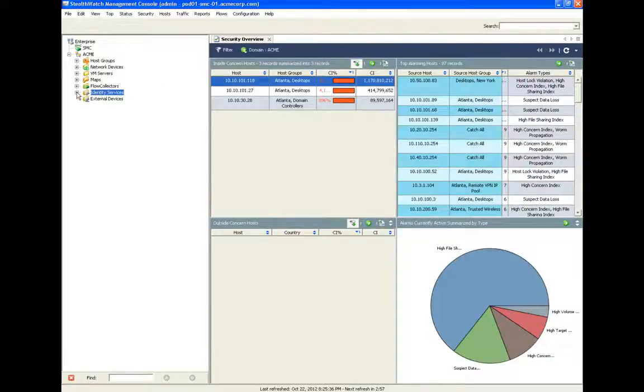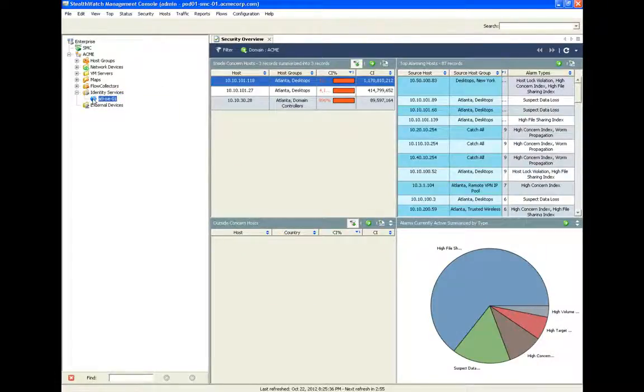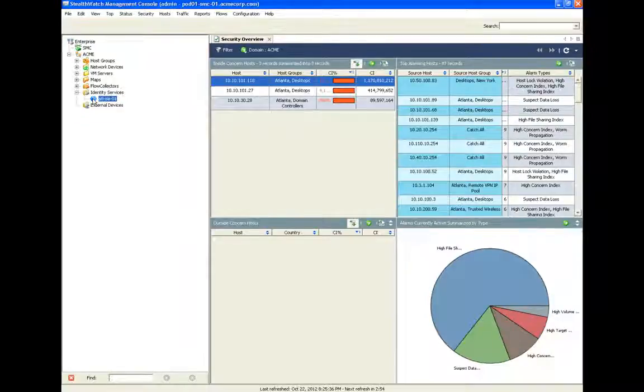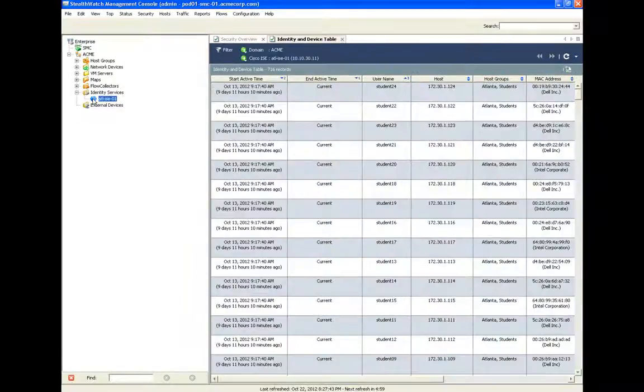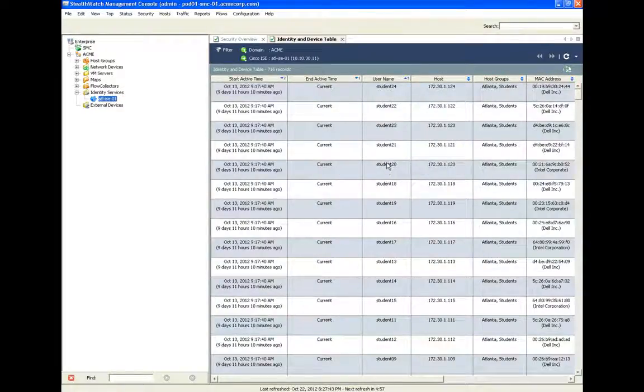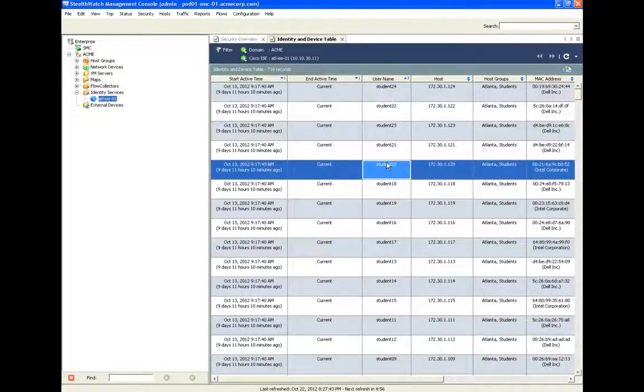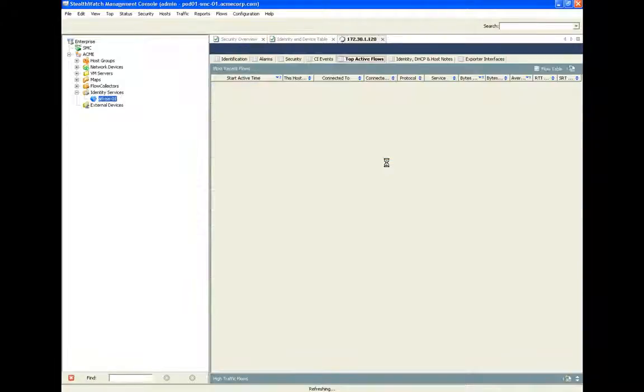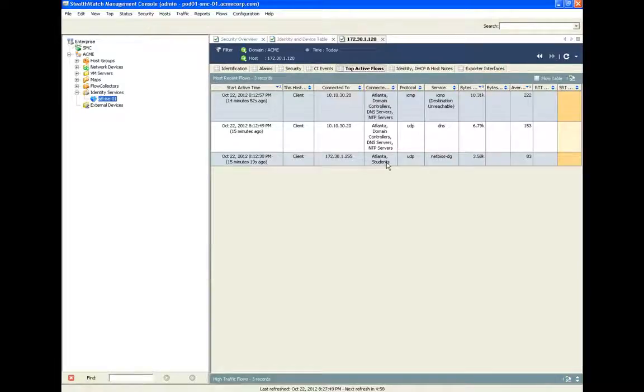The StealthWatch Management Console displays the key identity information that ties the entire solution together. When an ISE appliance is integrated with the solution, all of the key user identity information is integrated with flow data.